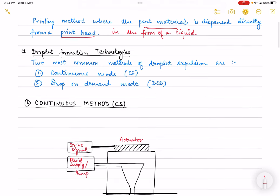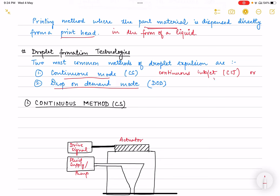There are two most common methods for droplet expulsion: continuous mode, also commonly called continuous inkjet or continuous stream, and drop on demand mode. In continuous mode, the liquid is expelled in the form of a continuous column, whereas in drop on demand mode the liquid is expelled in the form of discrete droplets.